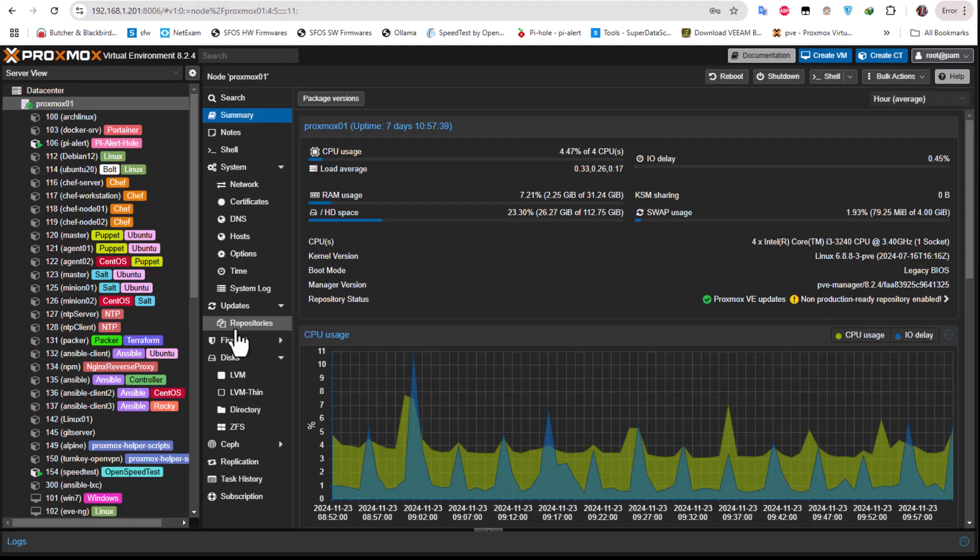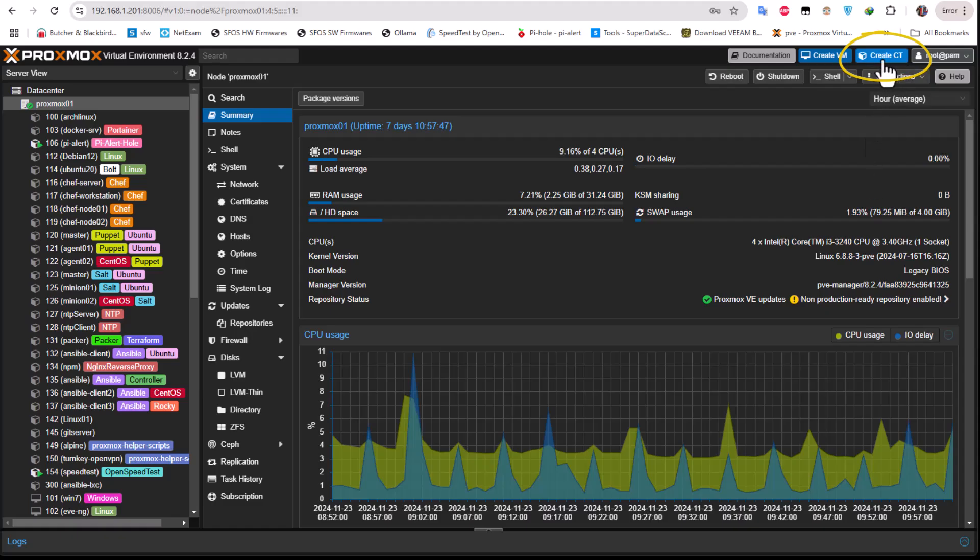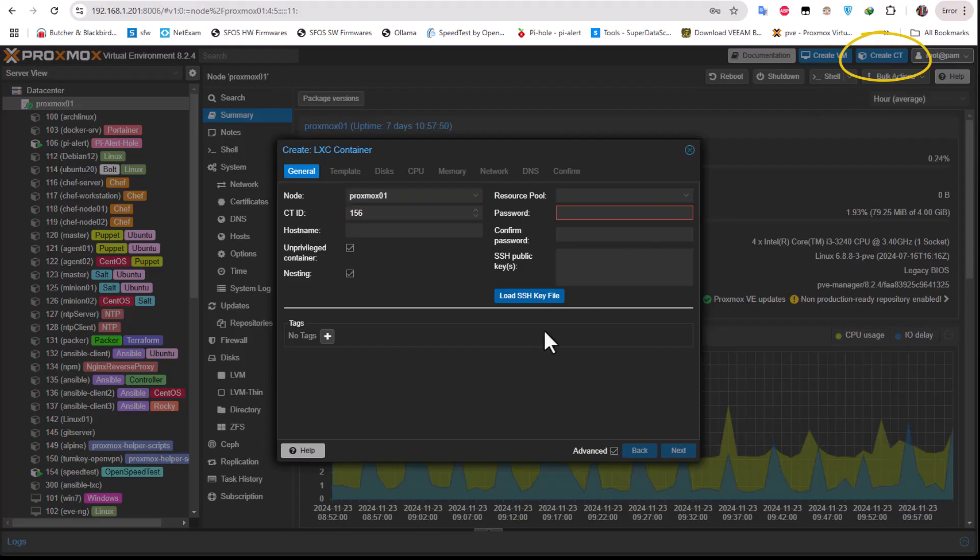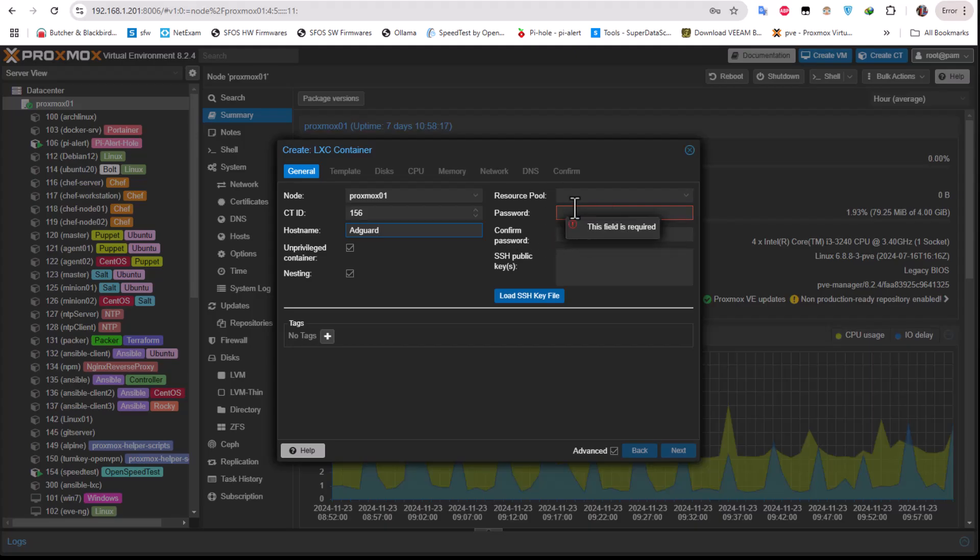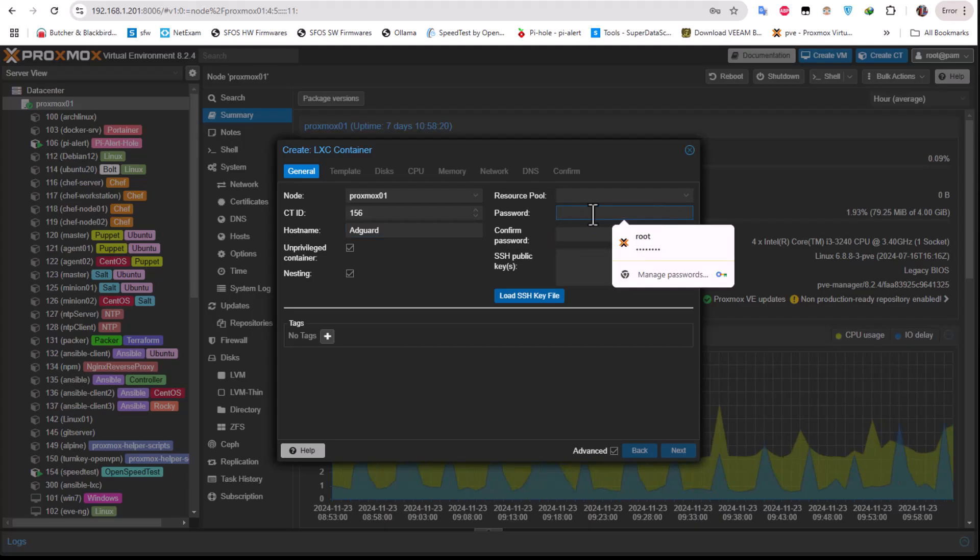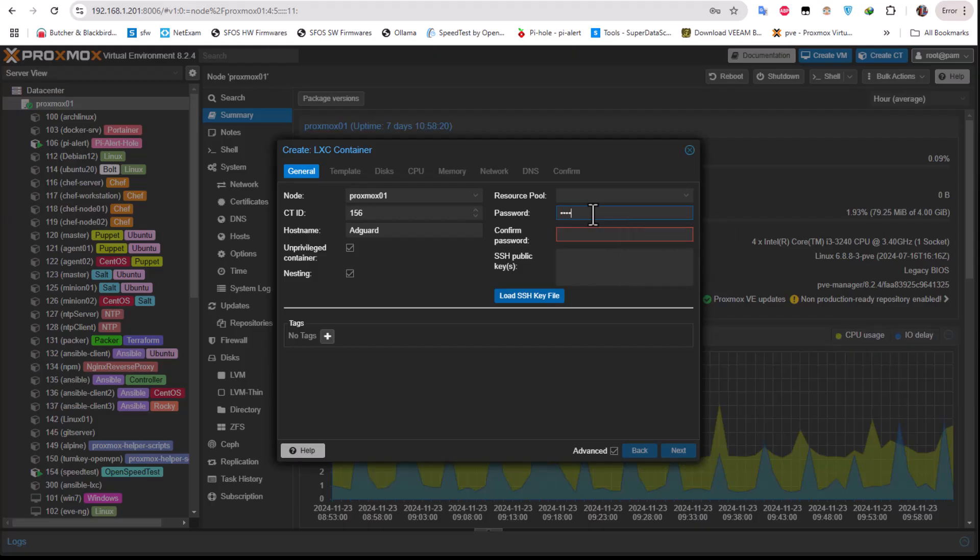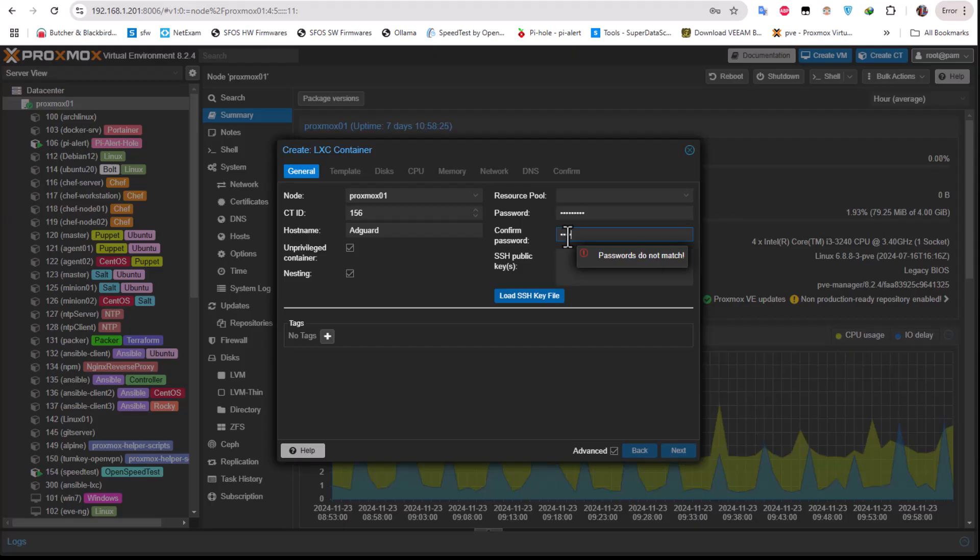So here I'm on my Proxmox virtual environment. As I told you, I'll be installing AdGuard on an LXC container using a template. All I have to do is to just click this link here, Create Container. The containers are actually very fast and they don't require a lot of resources, so that's why I'm choosing LXC container here. Let's name it. Our container will be AdGuard as the name, and the container ID as you can see here is 156. And here we provide the password for the root account.